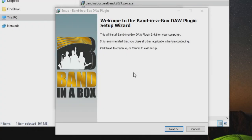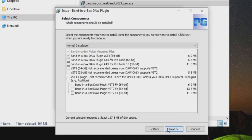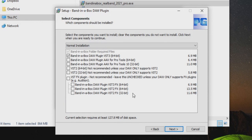Now we have come to the part where we will install the Band in a Box DAW plugin, so we can press next to proceed. We can select exactly which of the DAW plugin files we want to install. Most DAWs will support the VST3 file, but there are also options for VST2, as well as AAX for Pro Tools users. The plugin files will not take up much space at all, so it's okay to select all the files in case you use several DAWs. When you are ready, press next.